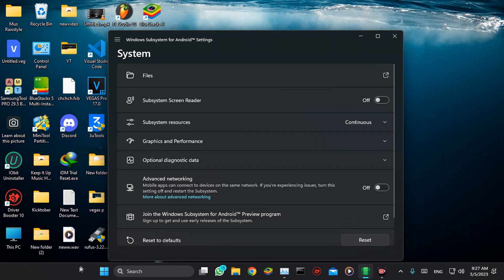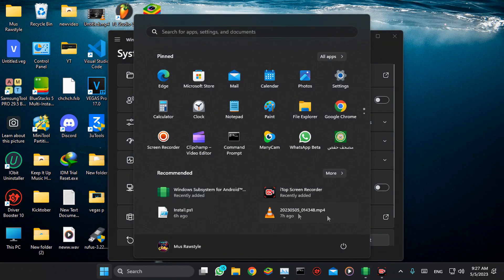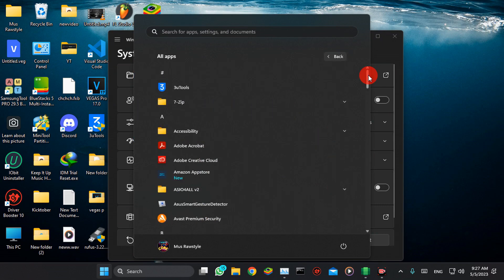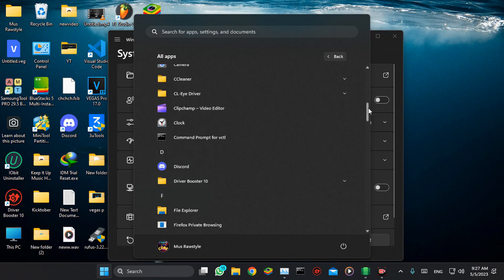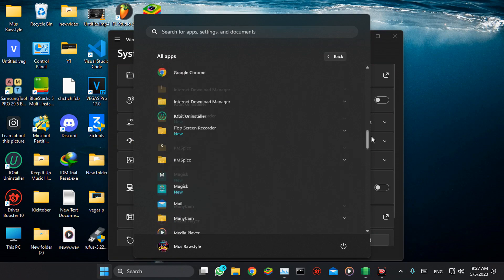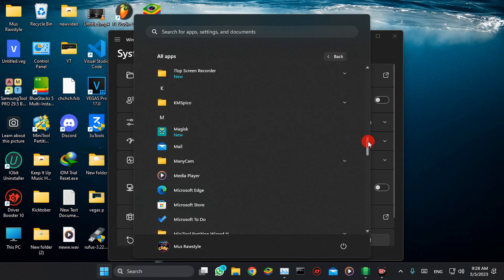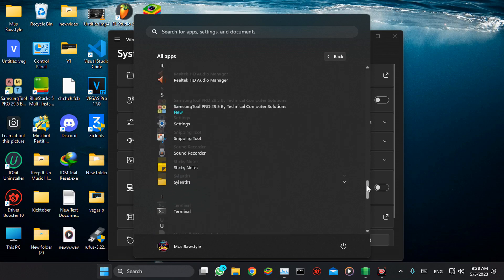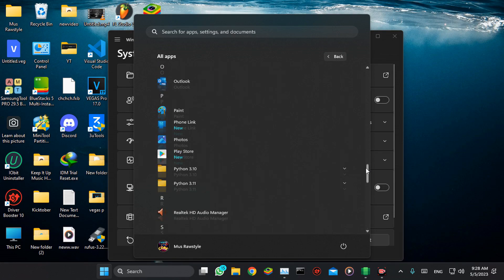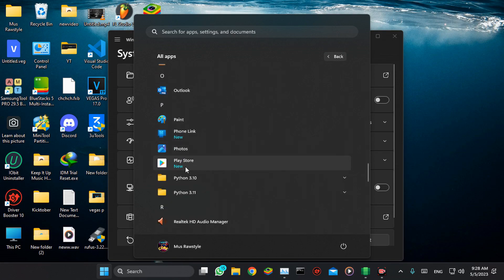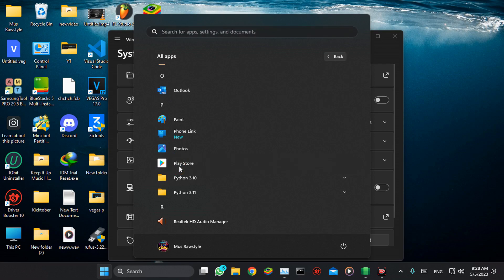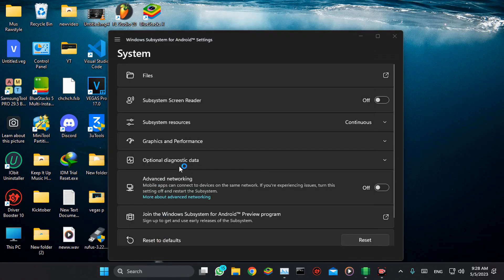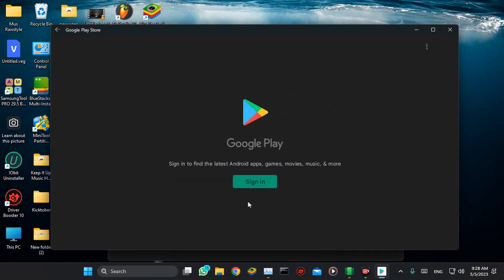Alright guys, after that go to Windows, All Apps, and scroll down. As you can see, here is Magisk, and here is the Play Store. Click on it — let's check if it's working or not. Alright, it's working! Just hit sign in.